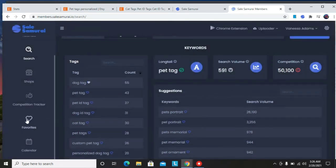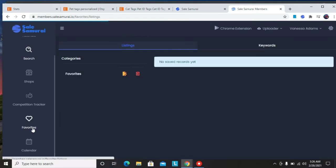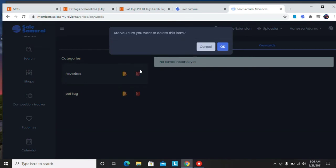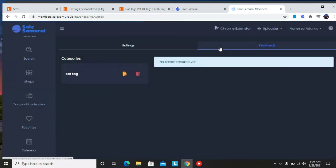Then come back to favorites and you'll see that pet tags has been favorited. If you want to delete it, just click here and it's going to be deleted. So that's how it's easy to create all favorite things.